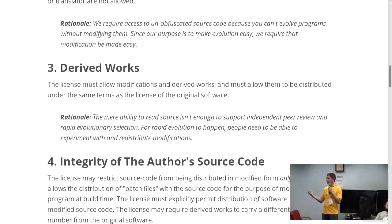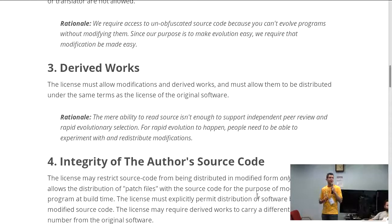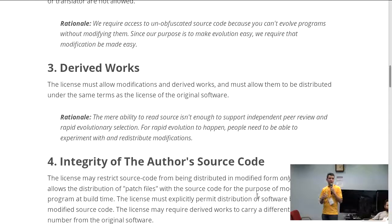There are a lot of software where the source is available but they're not open source, because they don't allow you to modify them or sell a service around them. So even though having the source available is one of the principles, you have to have much more freedom to be free software and to be open source. The third principle is derived works — the ability to modify the work. The license must allow modifications and derived works, and must allow them to be distributed under the same terms as the license of the original software.